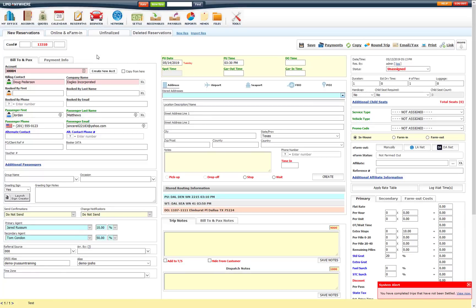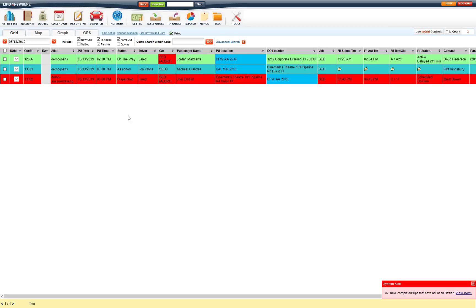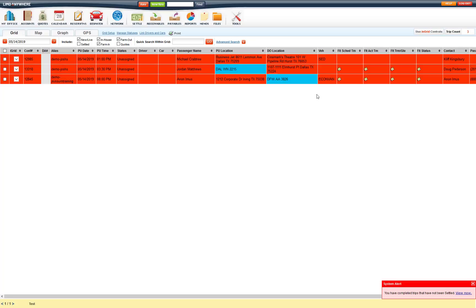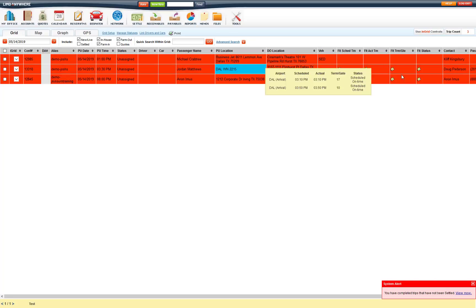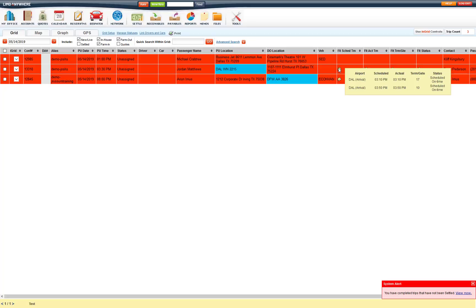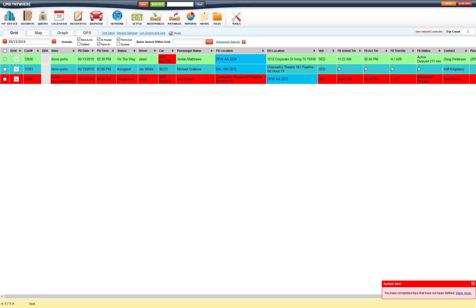To track those you can do it on the dispatch screen. So we will go ahead and go to the dispatch screen. We will go to tomorrow. So you will see that flight, 3:30. You will see here on multiple flights, it will show with a little notepad icon. If you hover over it, it will give you the flight information for each of those flights. If there is only one flight on the reservation, then it will just show that information in those columns.